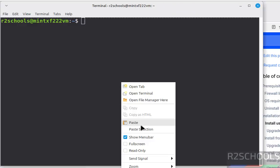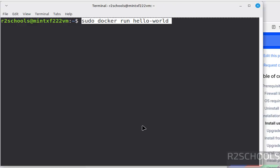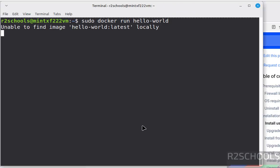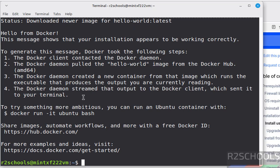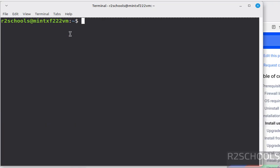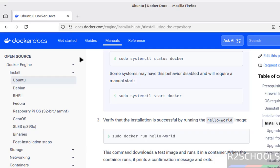So click on this copy button. Paste it, hit enter. See unable to find image. It is downloading or pulling. See we have successfully executed. See this is the output. Hello from Docker. Ctrl L. We have successfully installed.